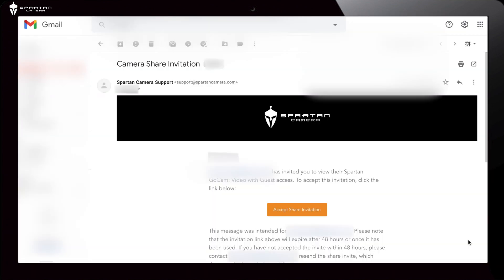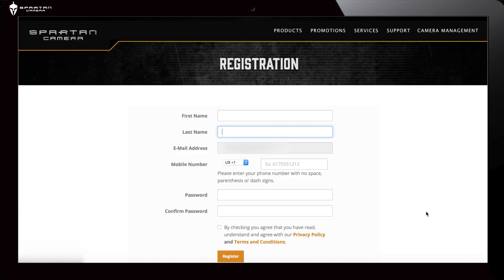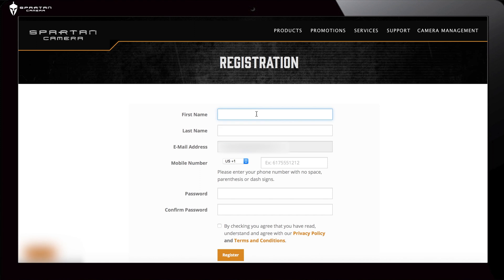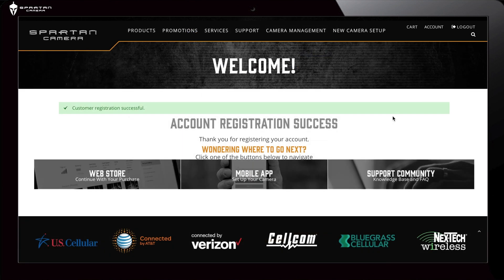If upon receiving the share camera invite the new guest or admin does not have a Spartan Camera account, the link will direct them to the Spartan Camera website. To accept the shared camera access, they will need to complete the new user registration process. After their account is created and they have logged into the new app, the camera will be in the Shared Camera tab.